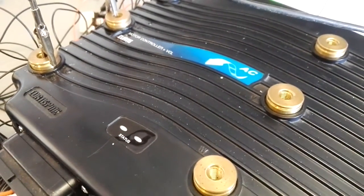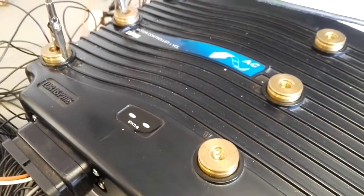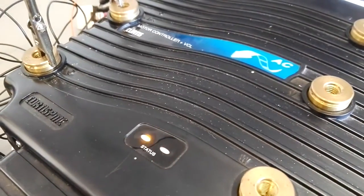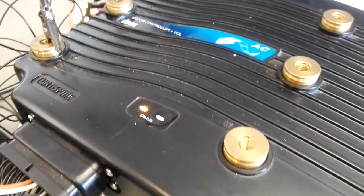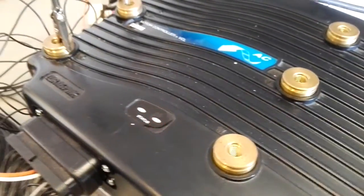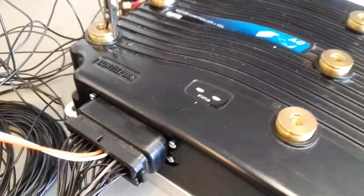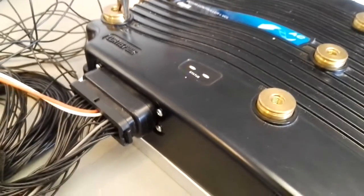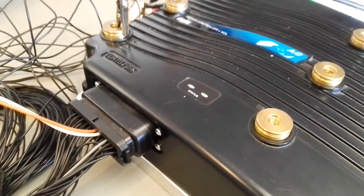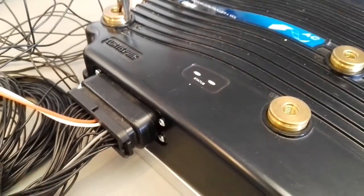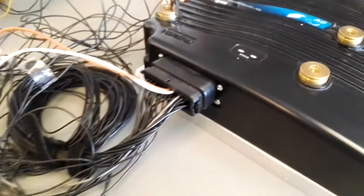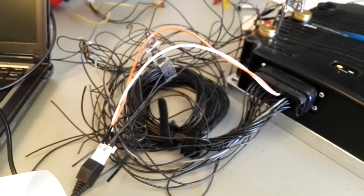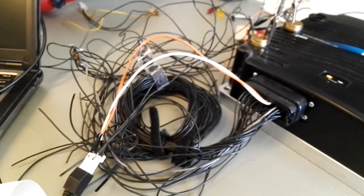For a long time I had tried to connect to my motor controller, my Curtis 1238 controller. As you can see, I have connected a lot of wires here.